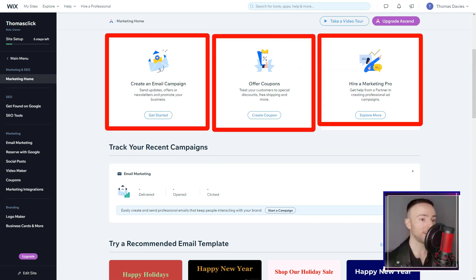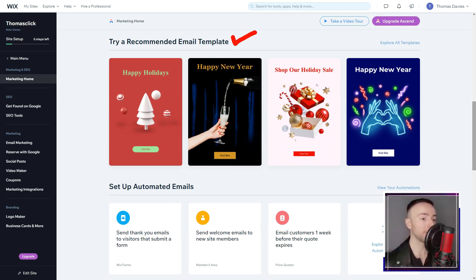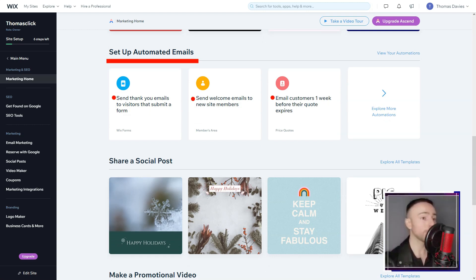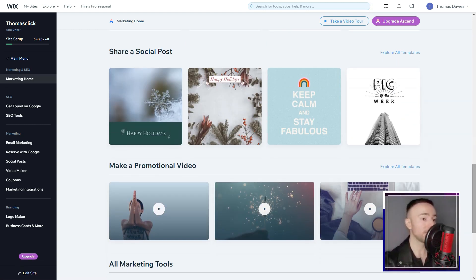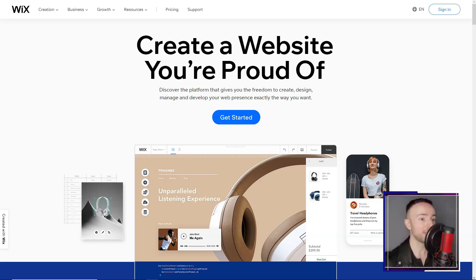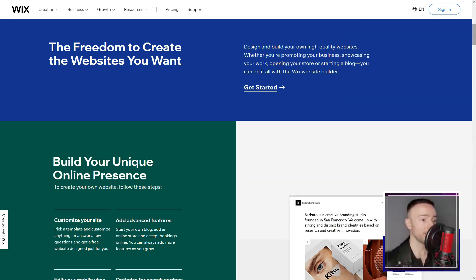The array of templates was mind-boggling. Over 500 in number, each seemed to have been crafted with a distinct voice, catering to diverse industries. It felt like a wardrobe of designer dresses, each waiting for the right occasion.